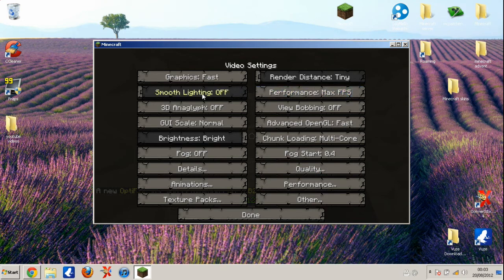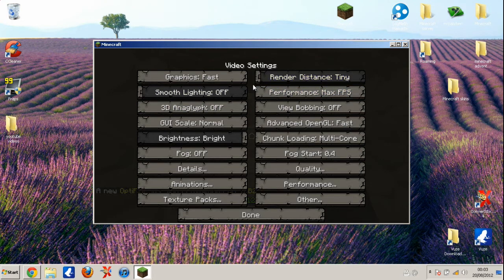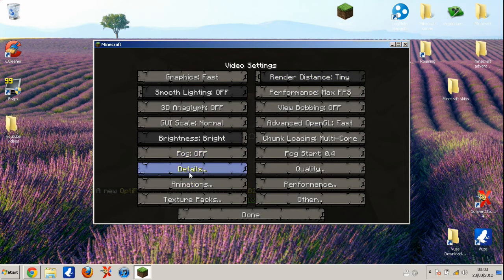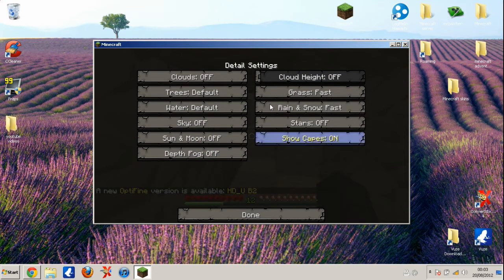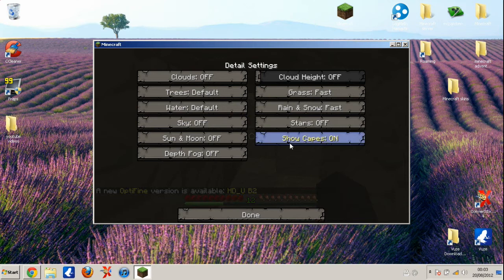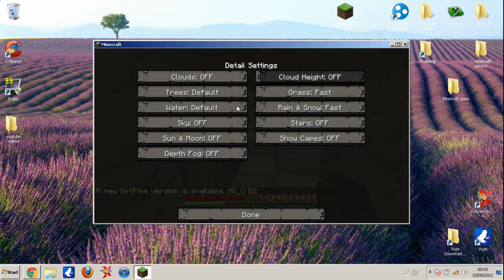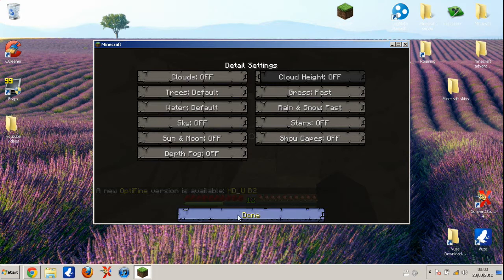The first thing to make your Minecraft faster is put your render distance down to tiny. Then go in details and turn all of them off except for snow. Actually, you can turn it off. Yeah, basically just pause the screen and do what I did.